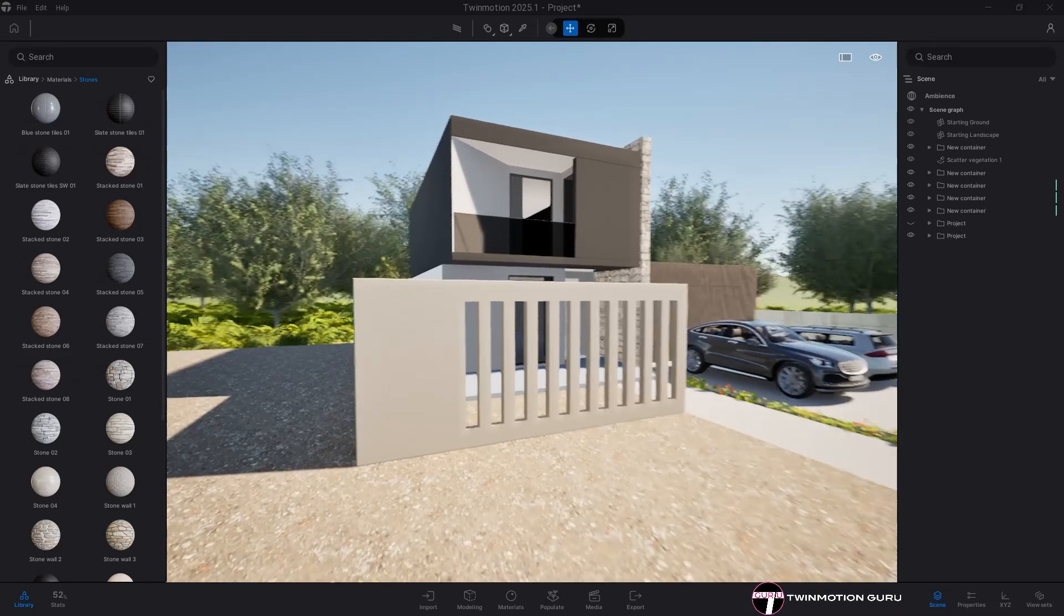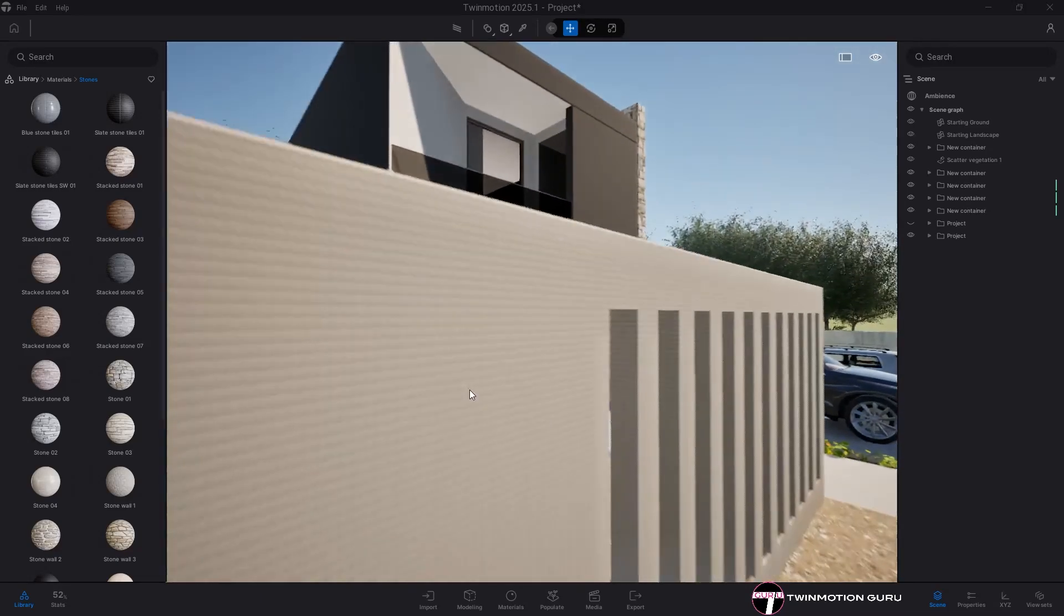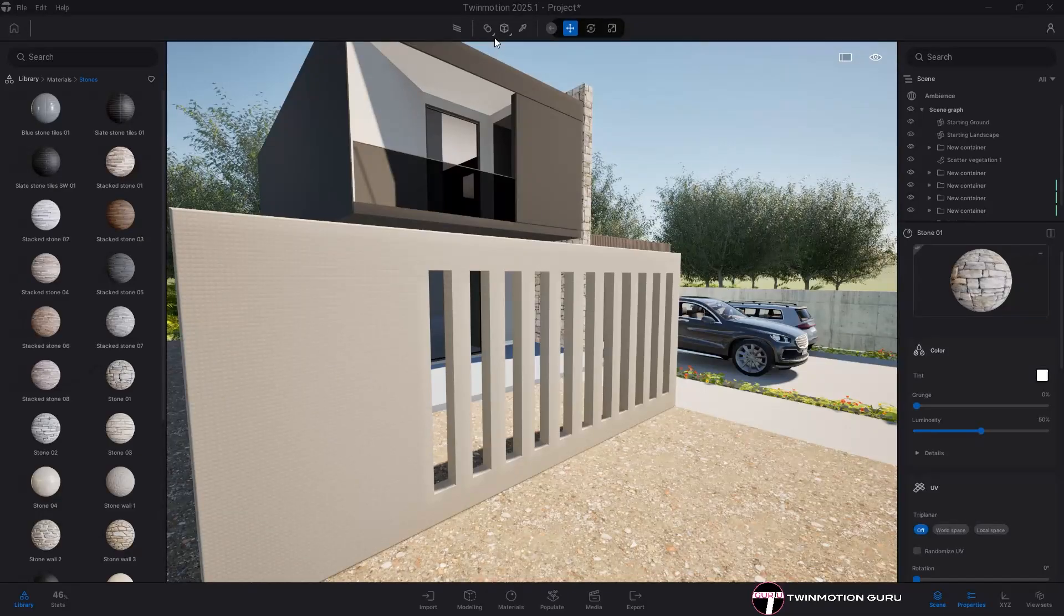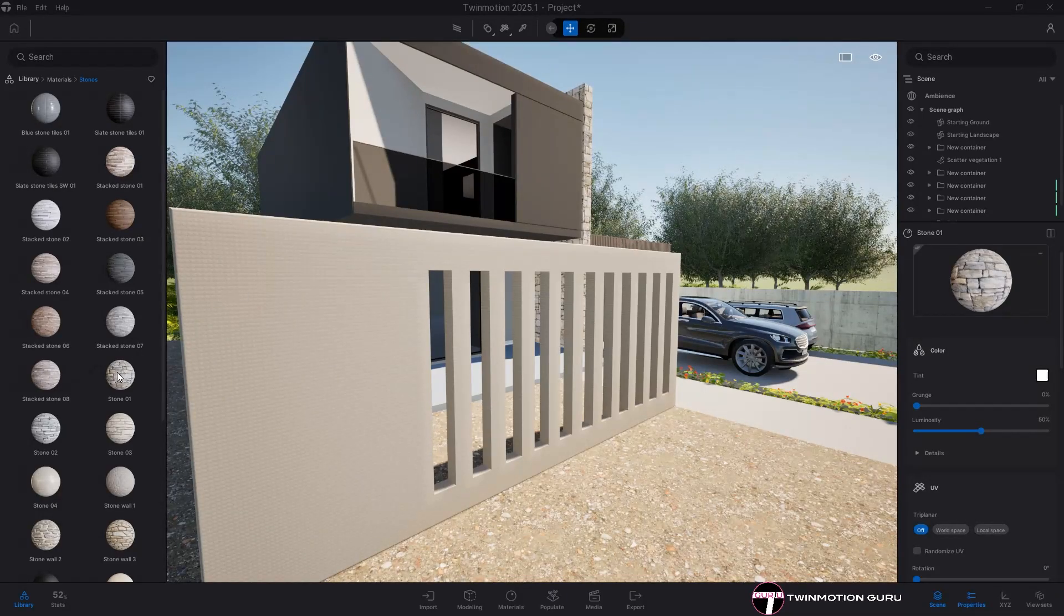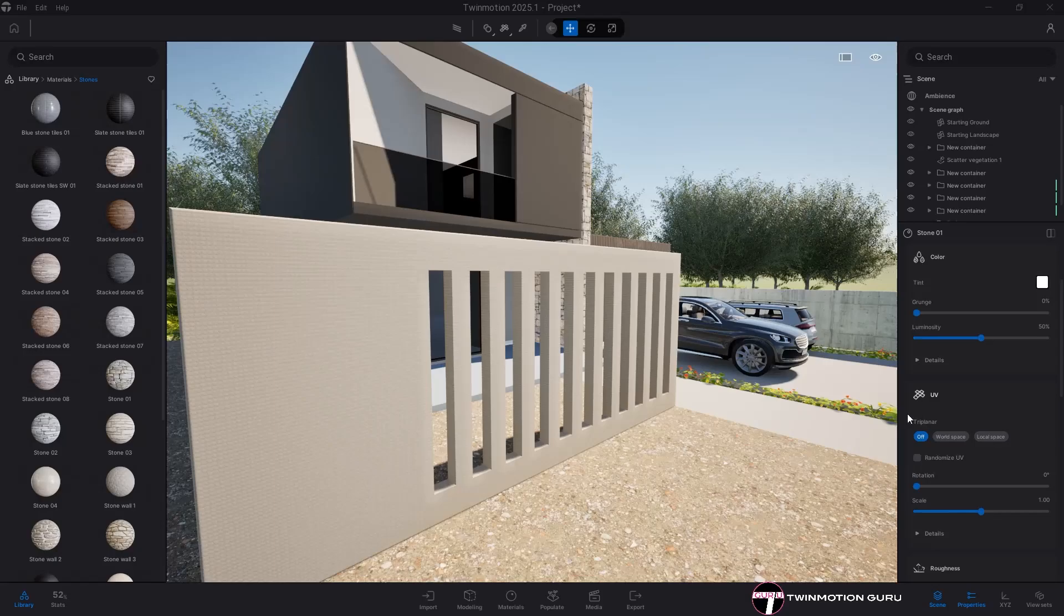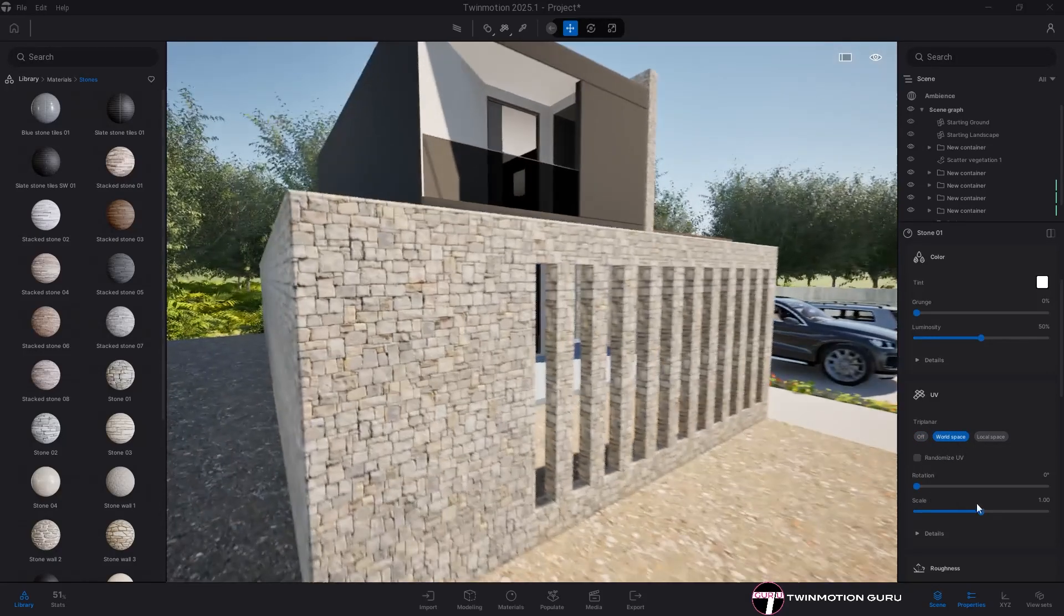My suggestion to solve the root of the problem is to assign to the material assigned in Twin Motion the world space parameter from the UV menu and scale the texture by the desired value.